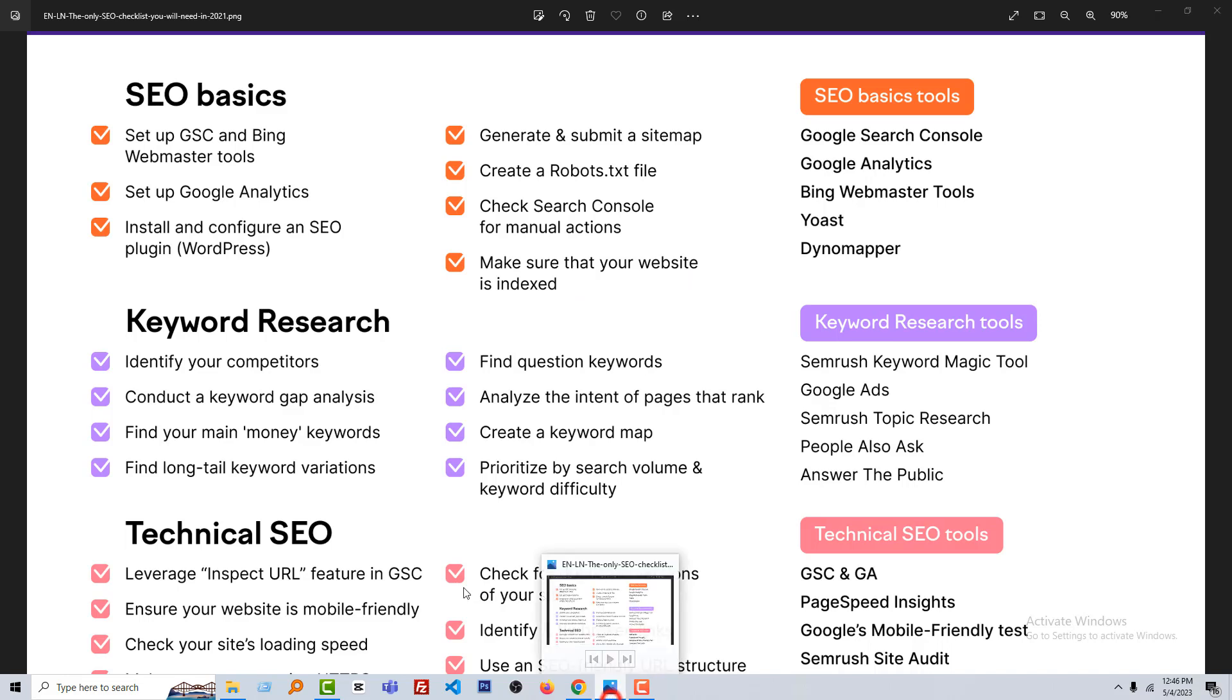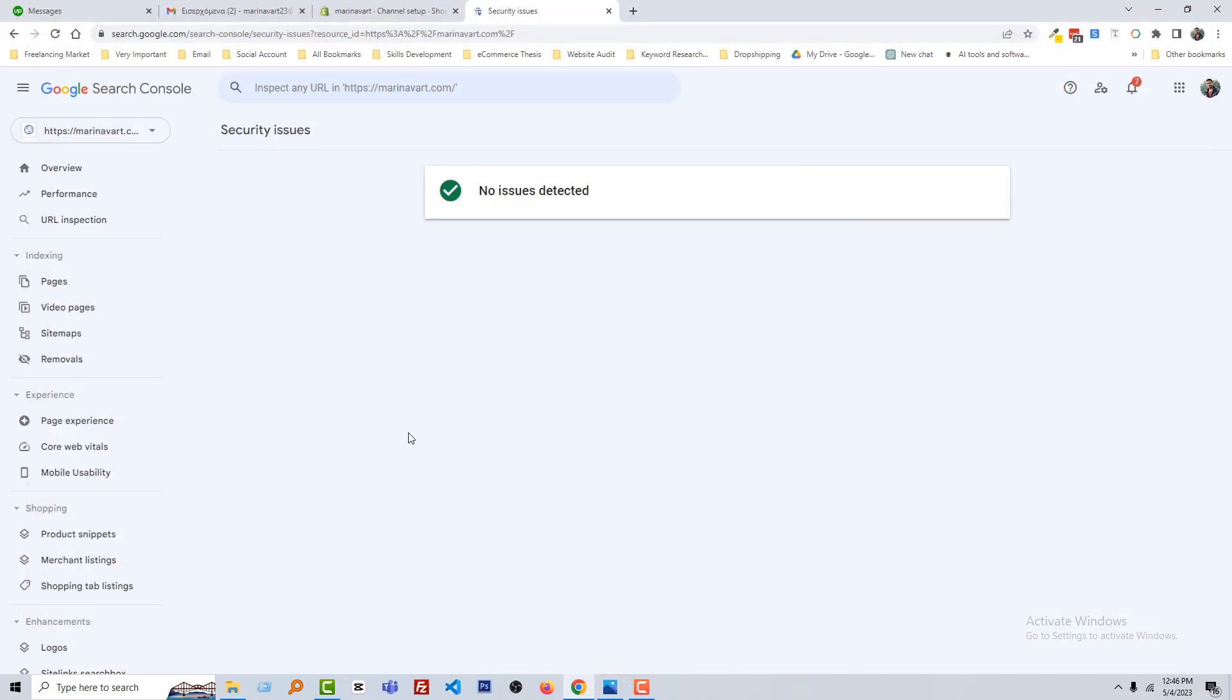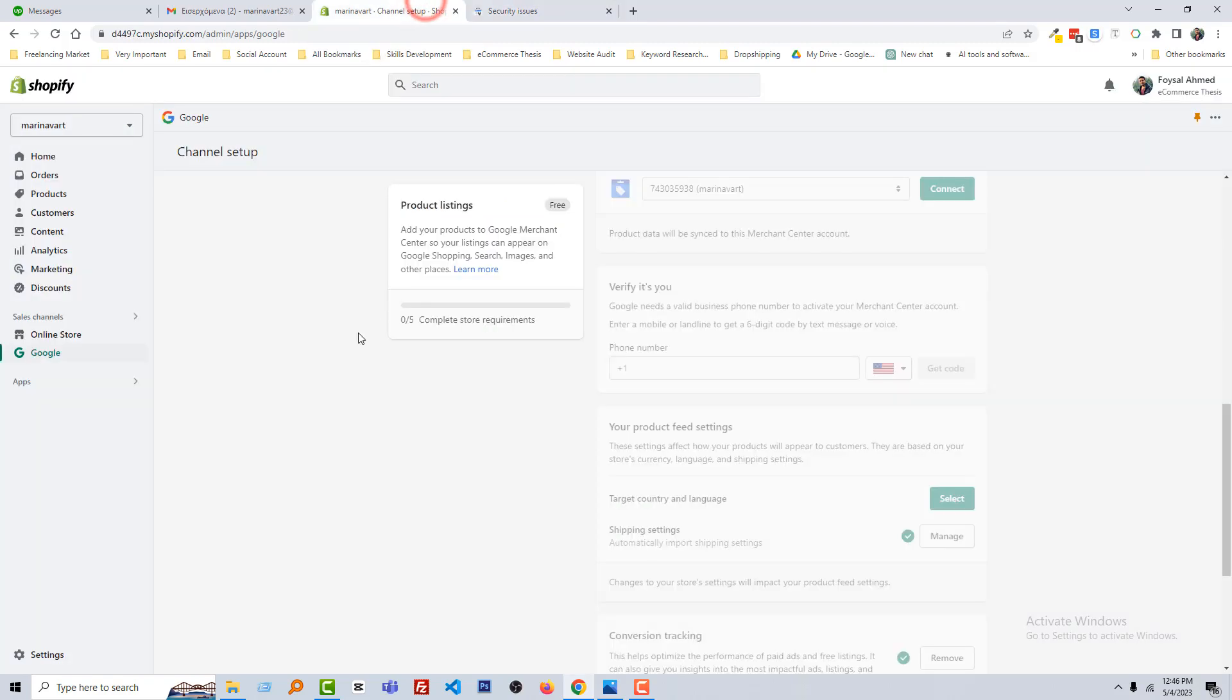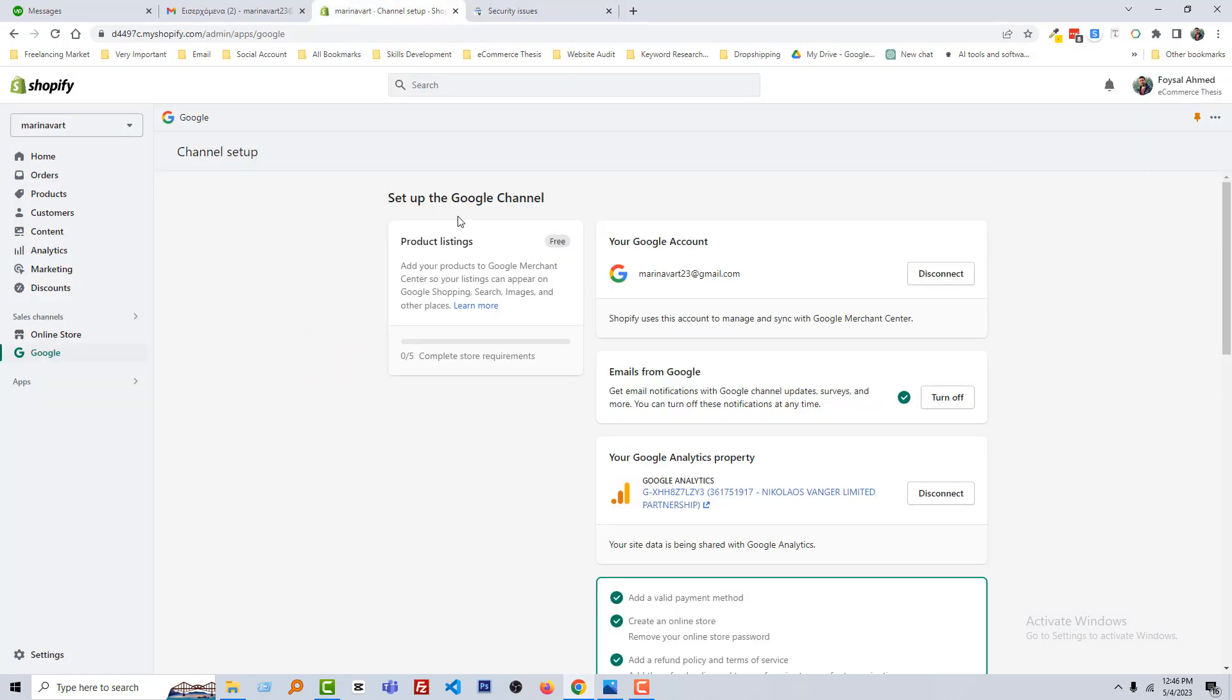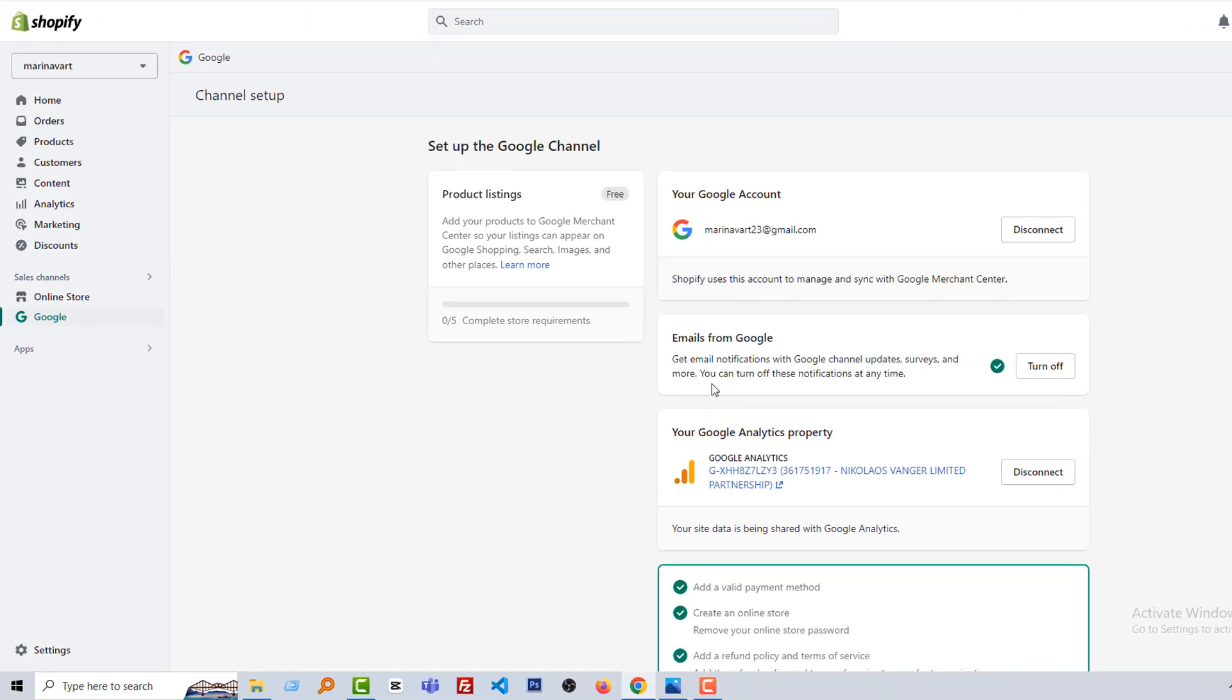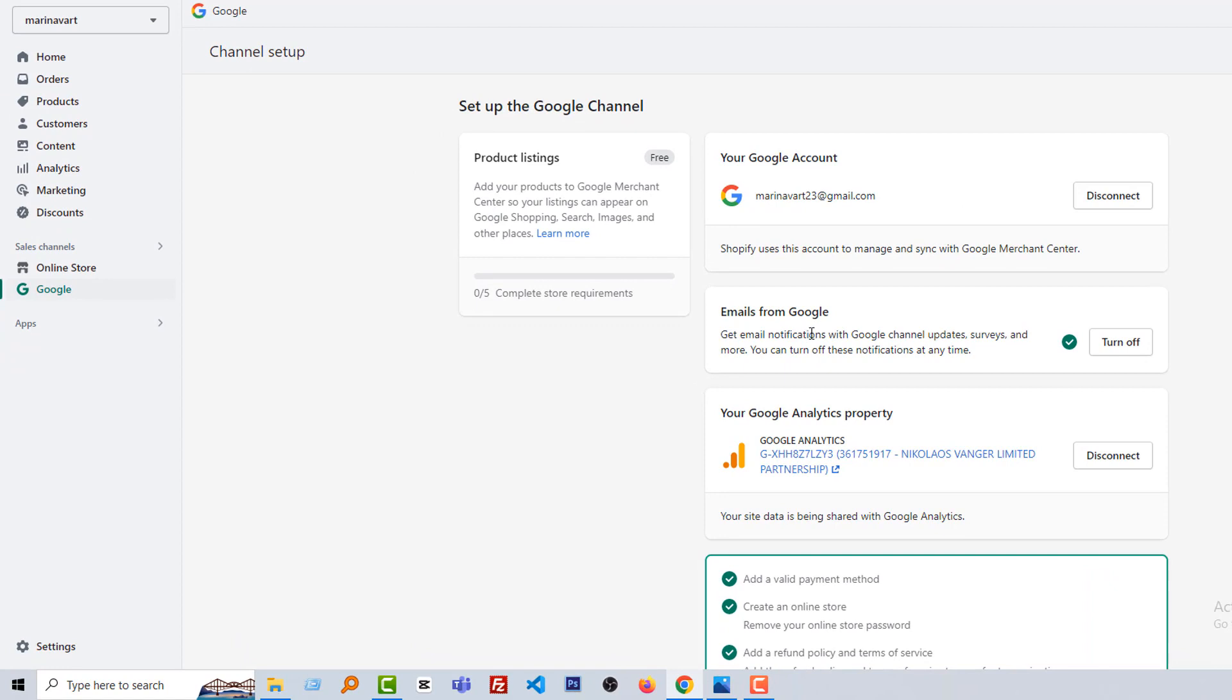So what is next? I'm going to my Shopify admin panel. And you can see that we have added Google Channel and we have to set up the Google Channel. Right now we are on the product listing section. We have connected email from Google, Google Analytics property, we have done this one also.